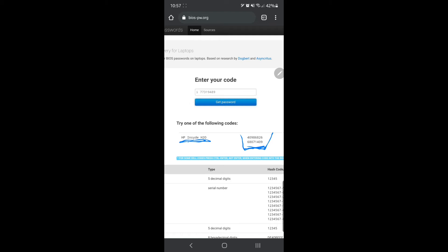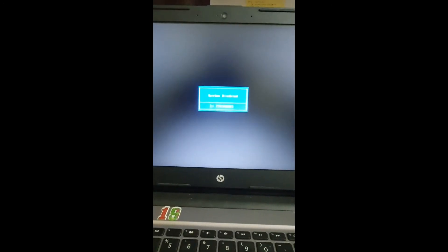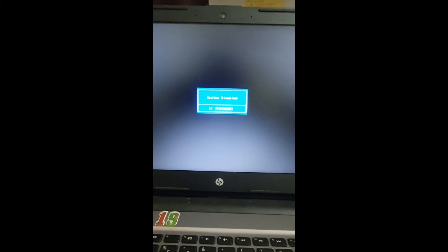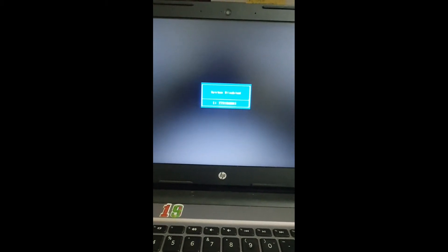Now I am shifting back to my camera. I enter the generated password into the BIOS prompt. After giving that password, you can see the BIOS password is removed — or you can say reset.